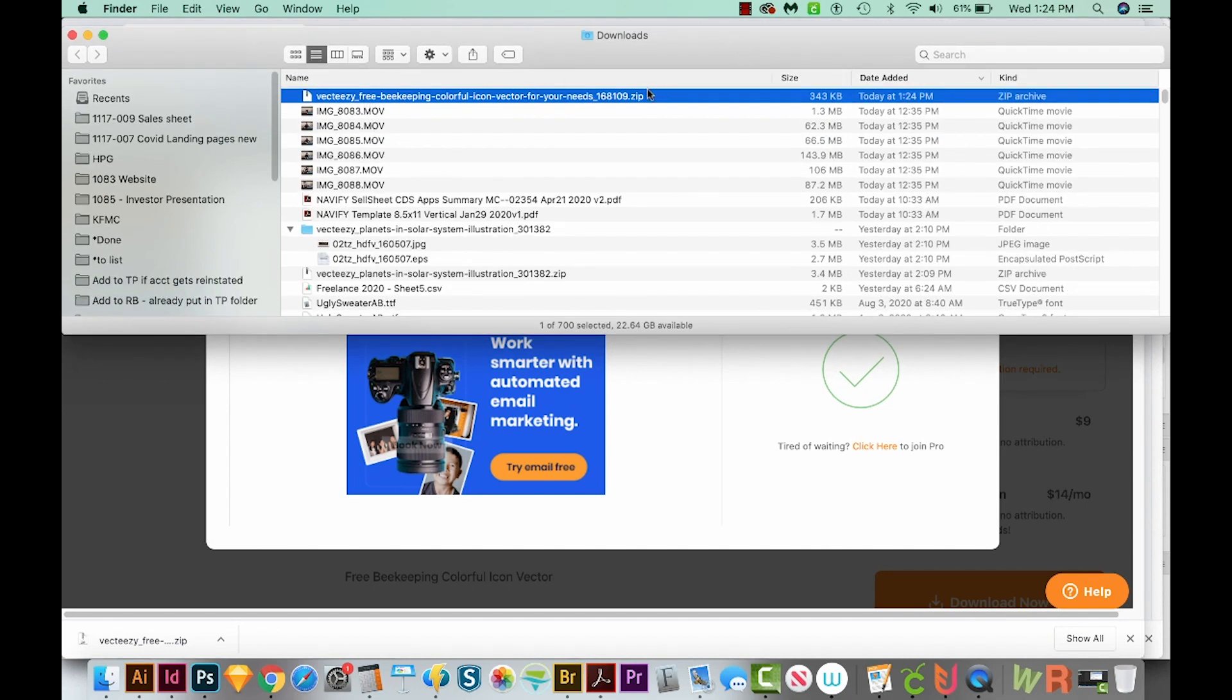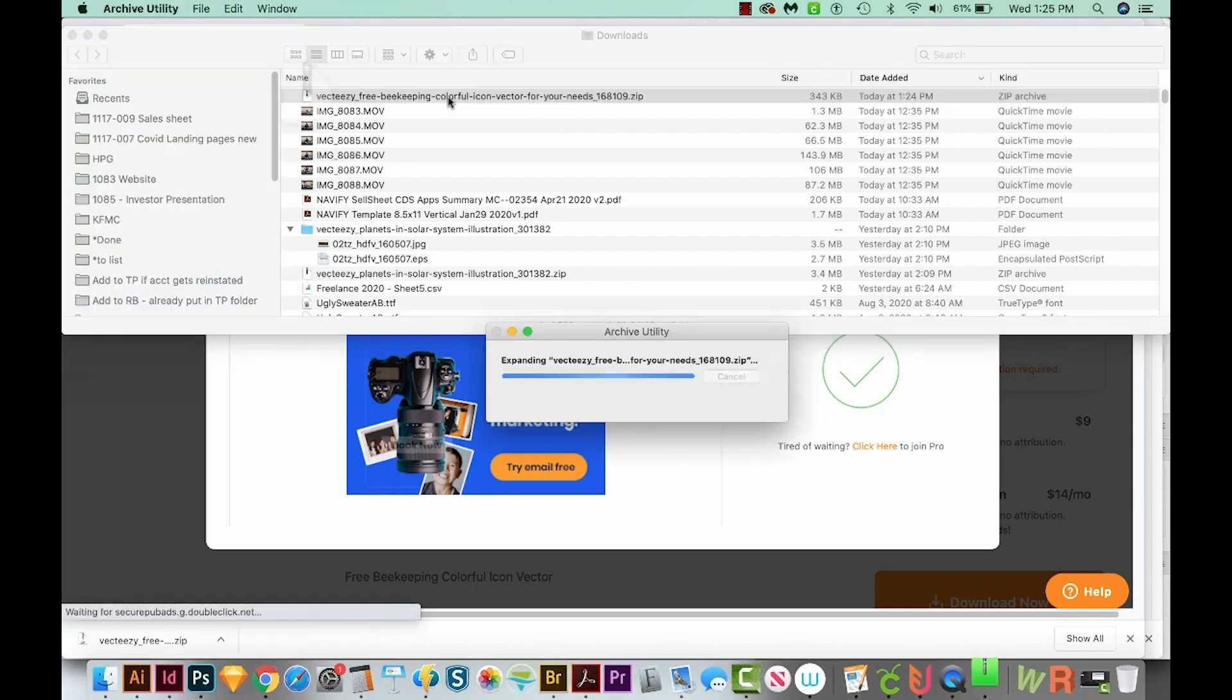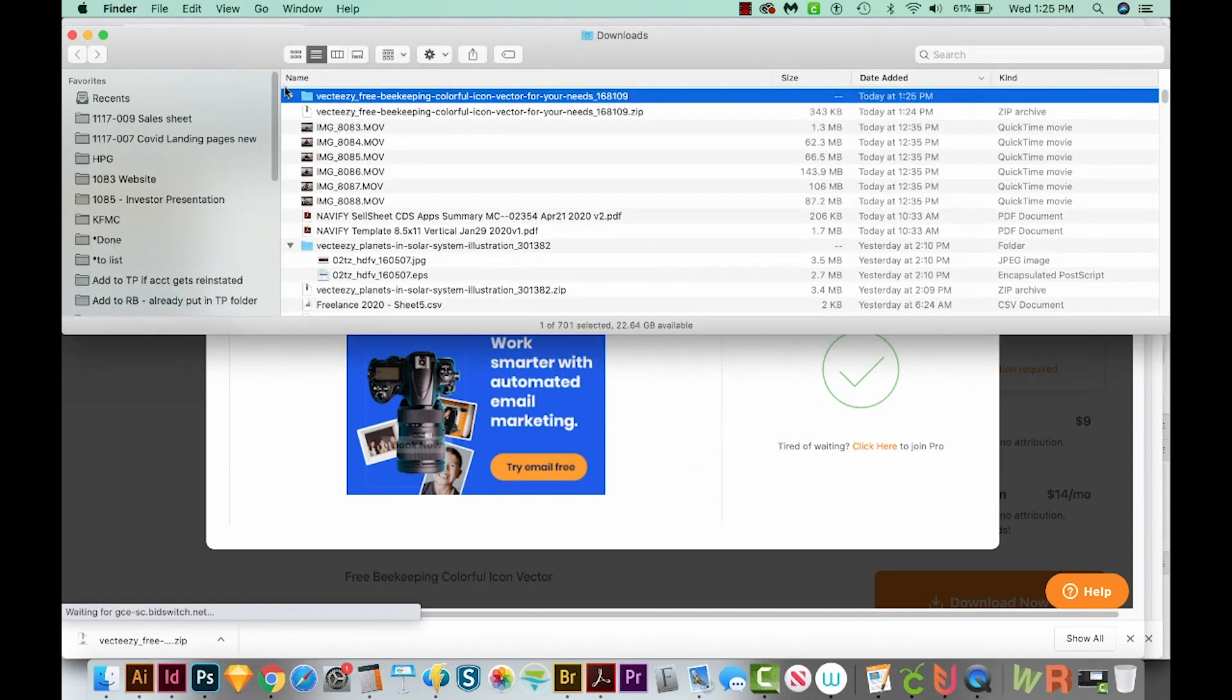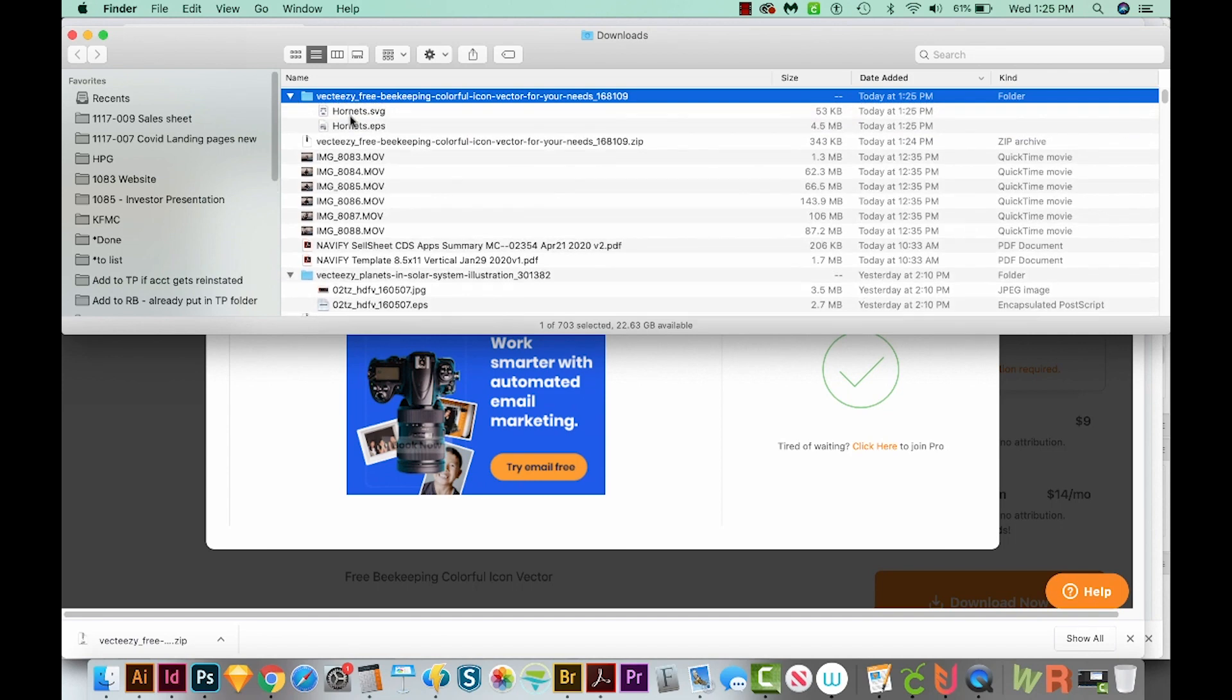Okay, and this is a zip file. So if you're on a Mac, all you have to do is double click it, and it'll save everything in this little folder. You can see the SVG and the EPS inside. If you're on a PC, you'll want to right click and extract or extract all.